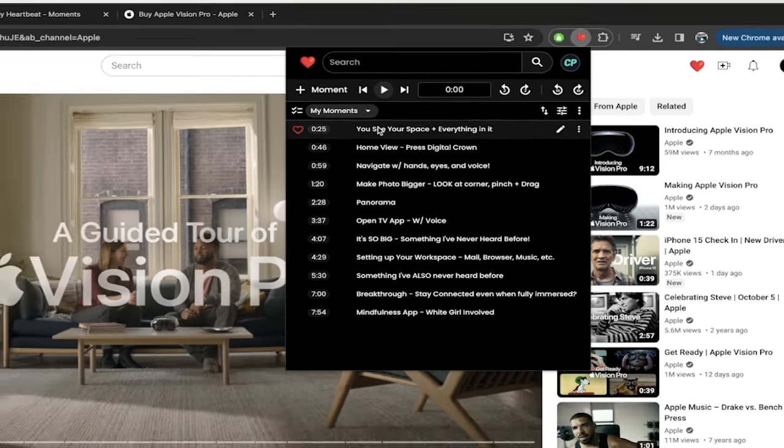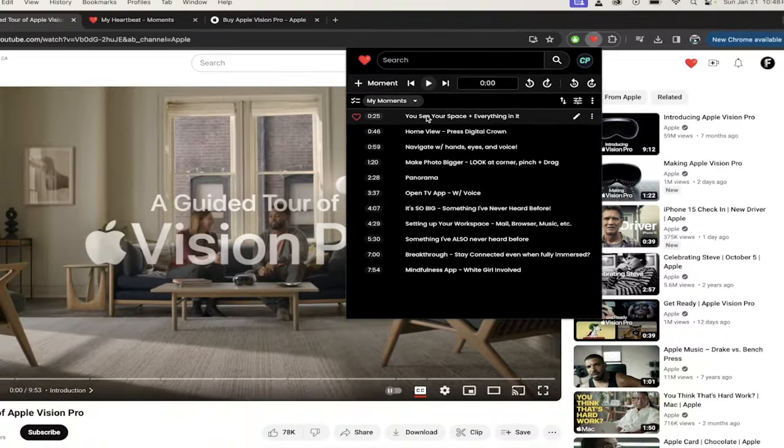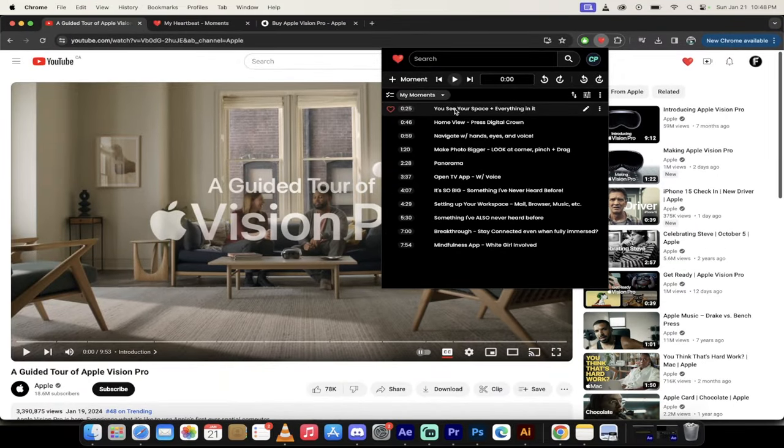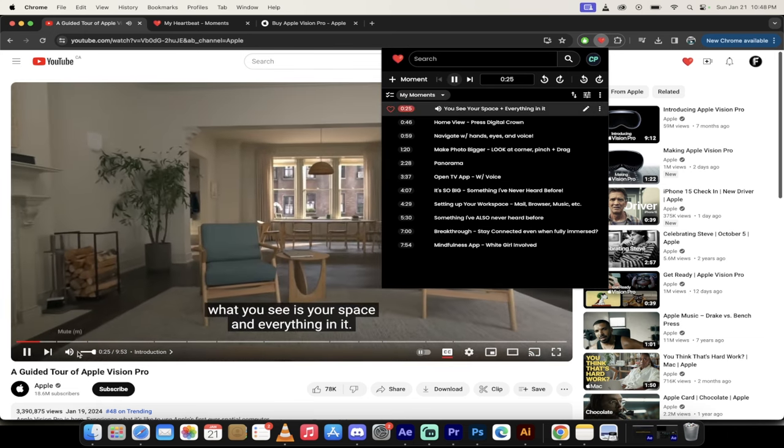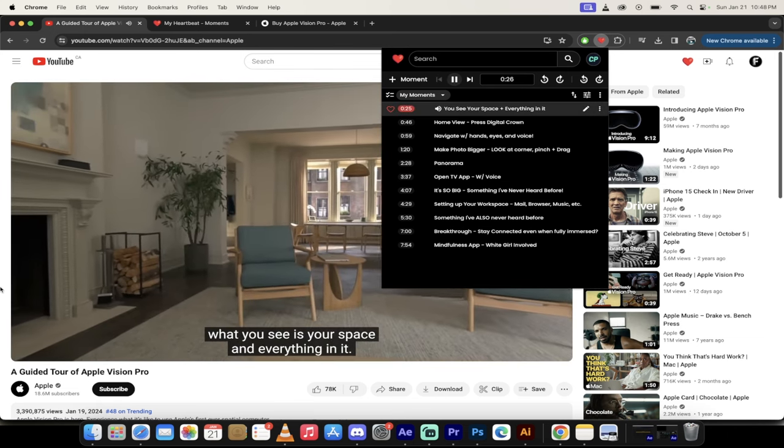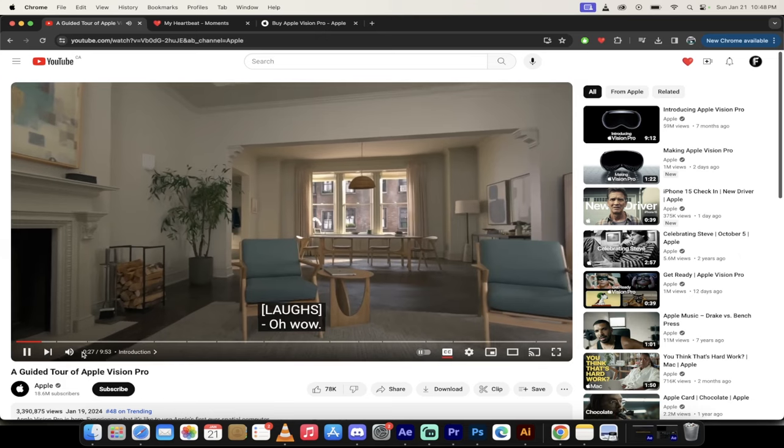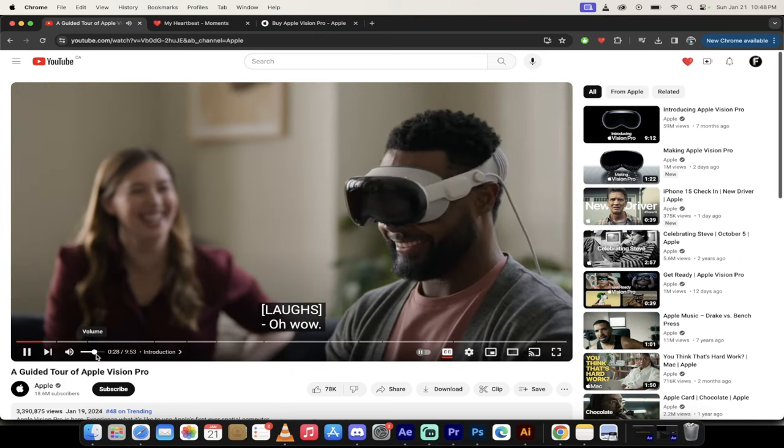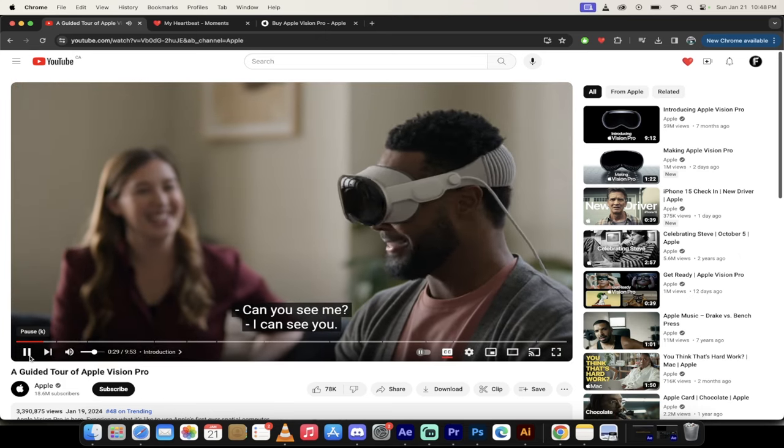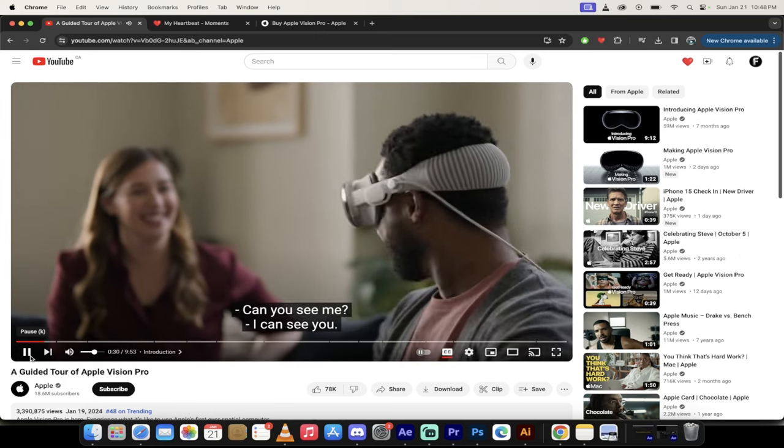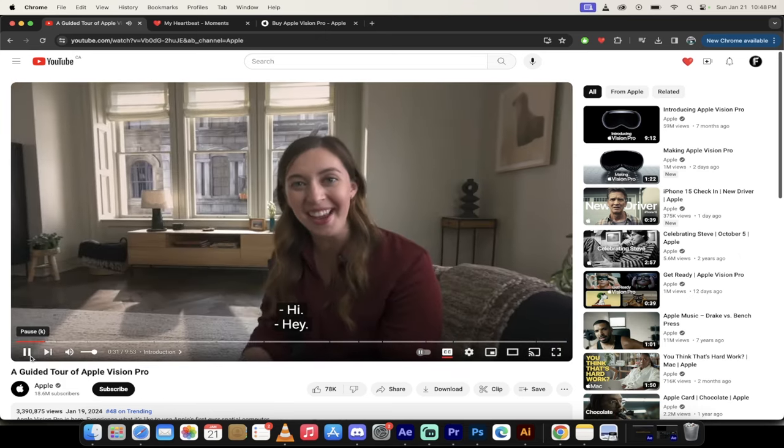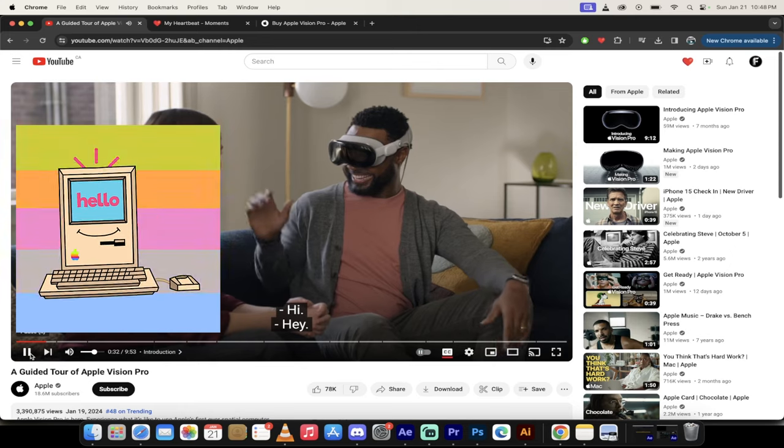So the first one is at 25 seconds, and here it is. It's called You See Your Space and Everything in It. This is very unique to the Apple Vision Pro. Check this out. What you see is your space and everything in it. Oh, wow. Okay, I'm seeing everything. Check this out. I can see you. Hi.